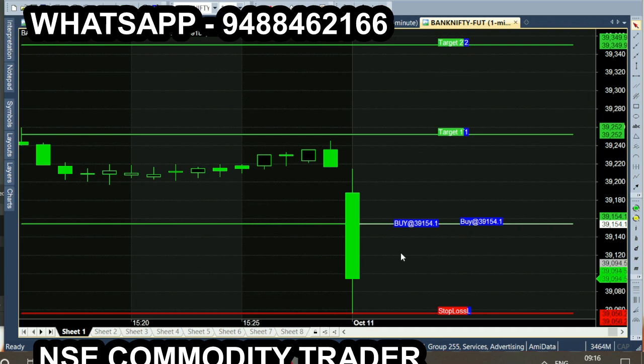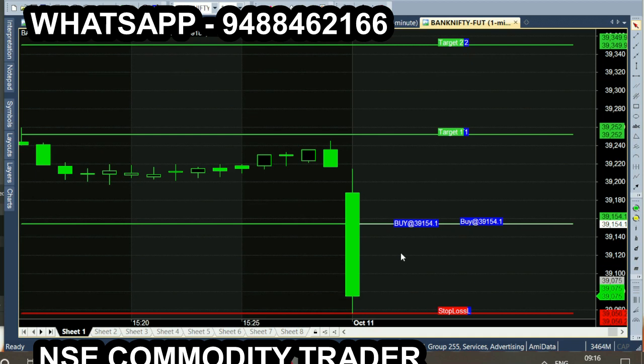You can see the two trading signals. In this chart, every day we have calls. So if you look at the calls, you can see the results.